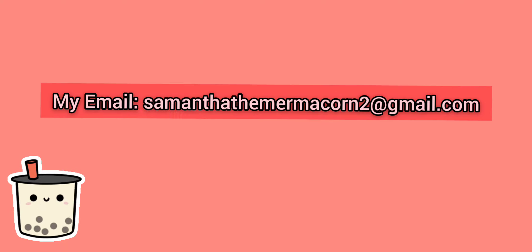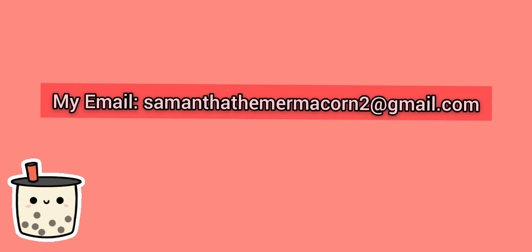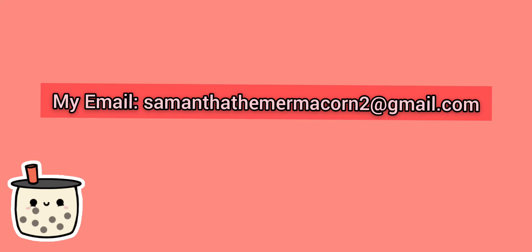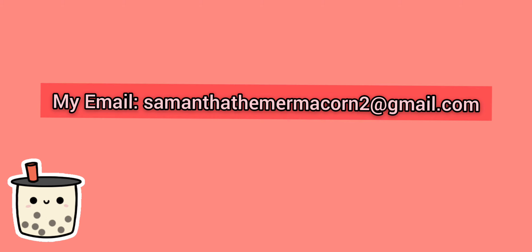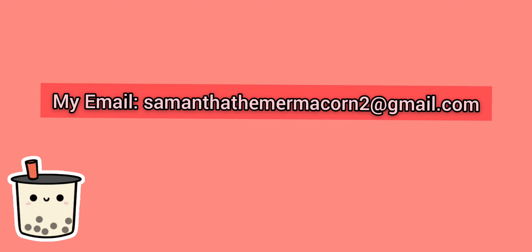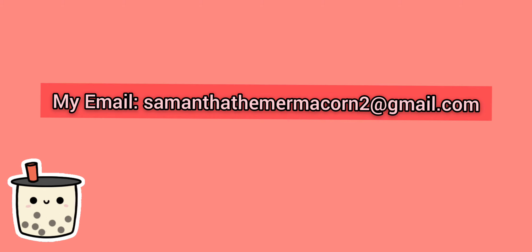And the second thing is, if you don't have Instagram, you can email them to me. My Gmail is SamanthaTheMermicorn2@gmail.com. So that's my only email, that's all I have, and you can send fan art there.